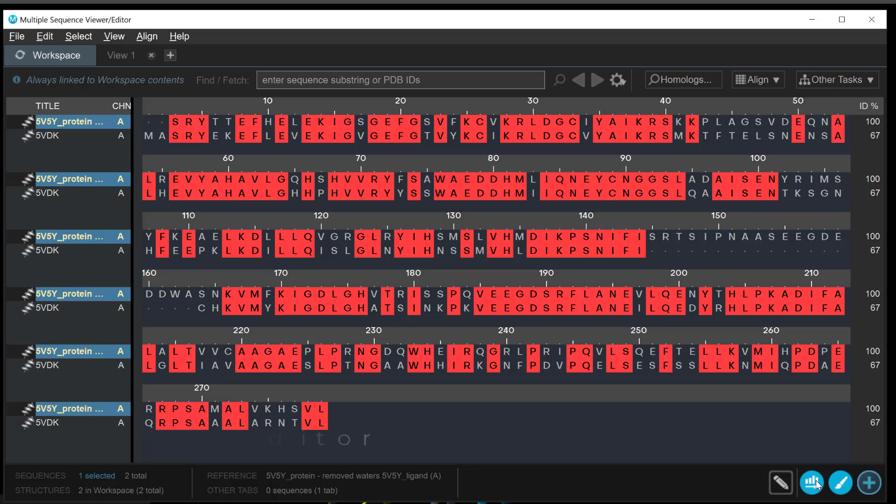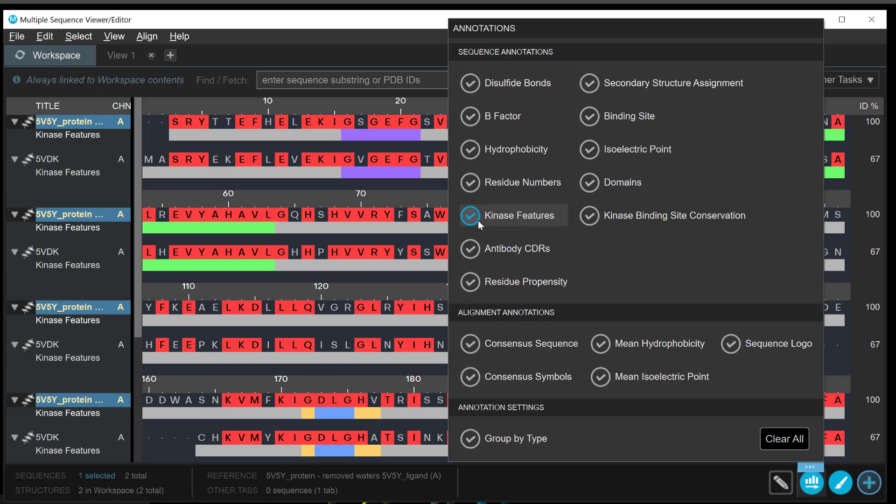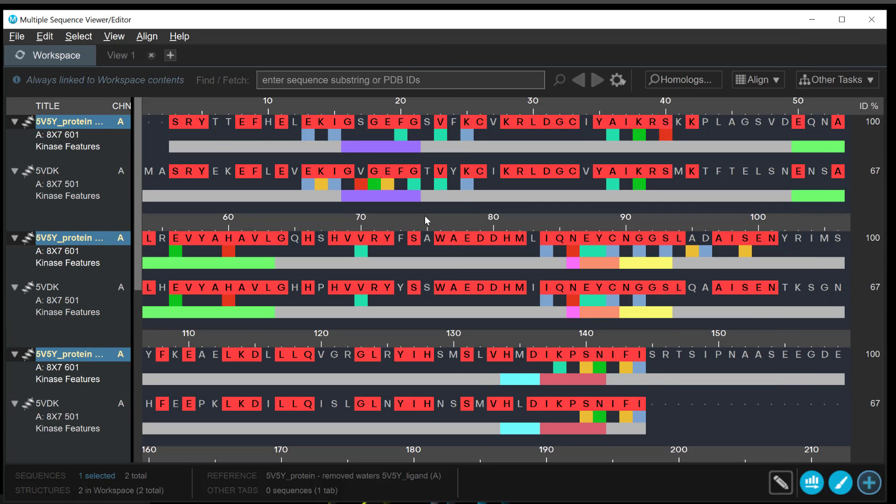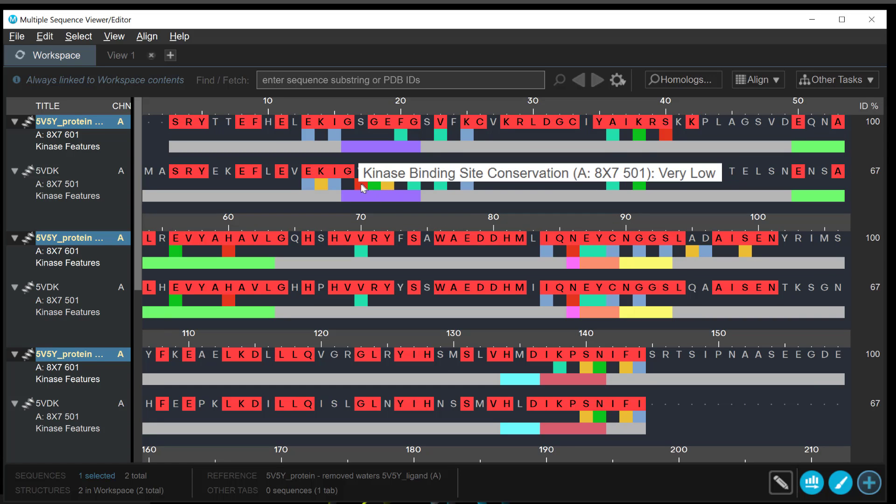Over in the multiple sequence viewer and editor, in addition to displaying kinase feature annotations, one can also calculate kinase binding site conservation regions. This will reveal another annotation row with color blocks for the conservation categories.